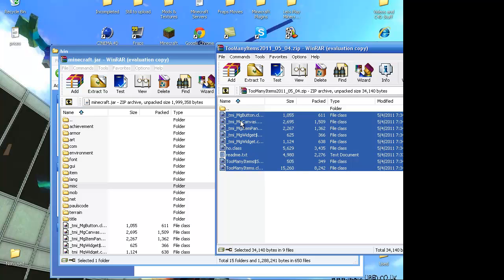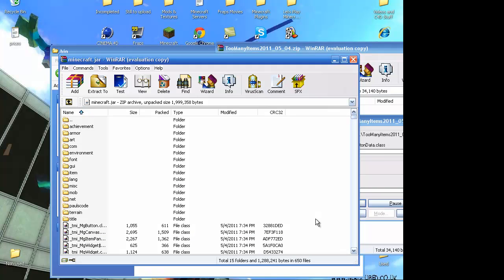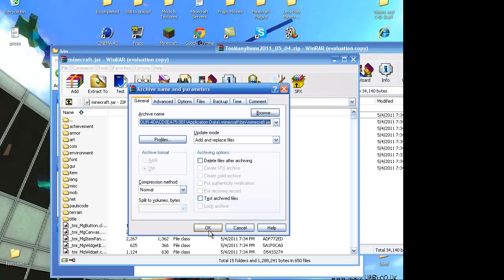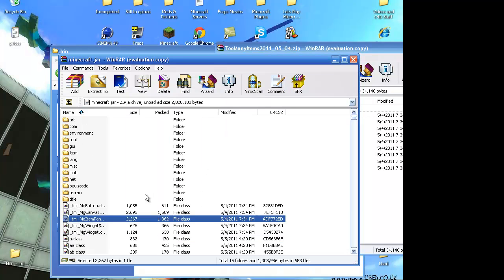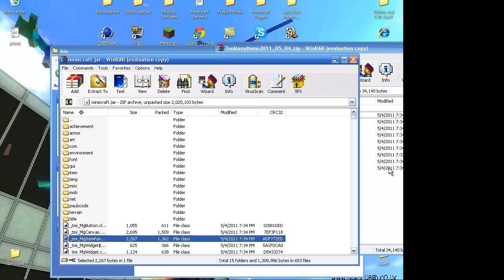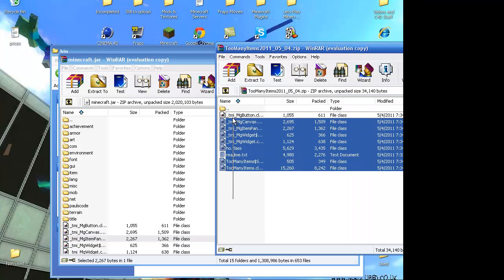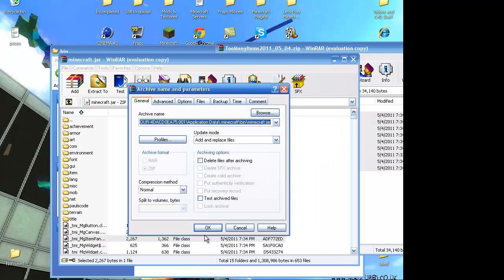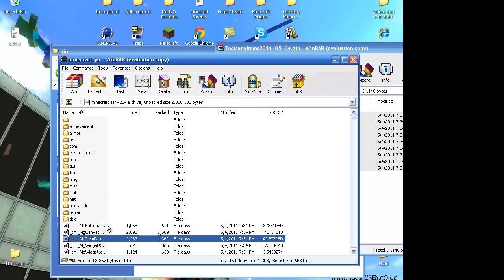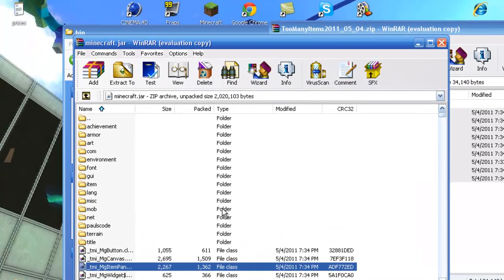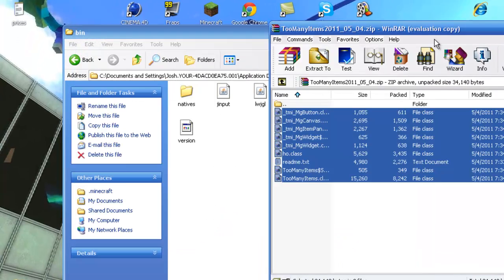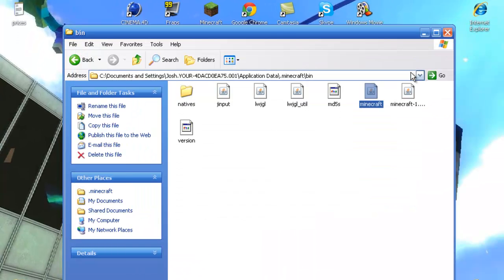Or press control C. Come in here. And press control V. And it'll paste it in. So, then you'll have all those in. And if you keep adding them over and over, it won't do anything. Because add and replace files. So, it'll replace it. It won't make a copy of it. It'll just replace it. So, that's mostly installing too many items.